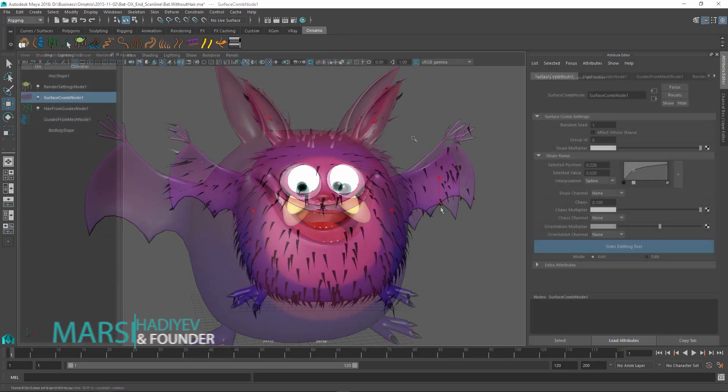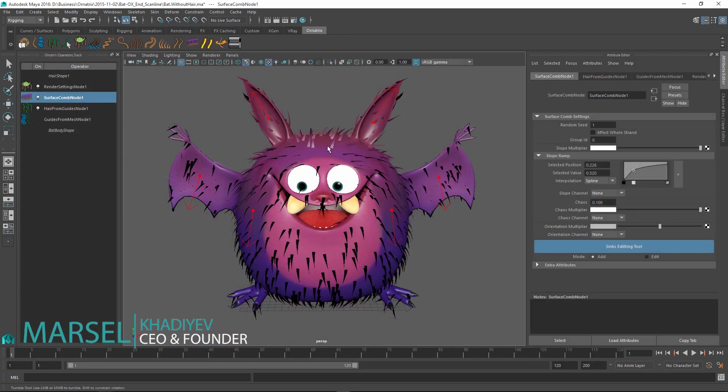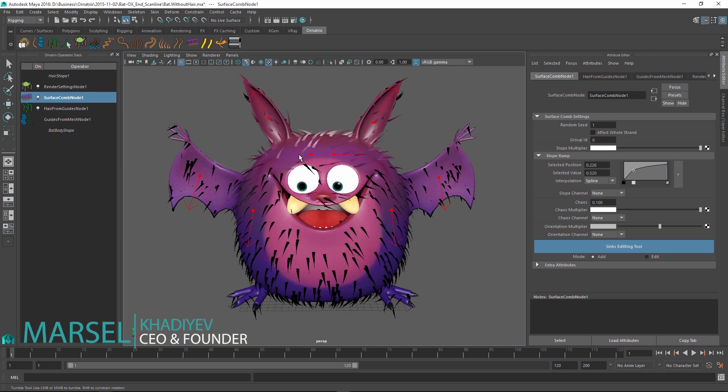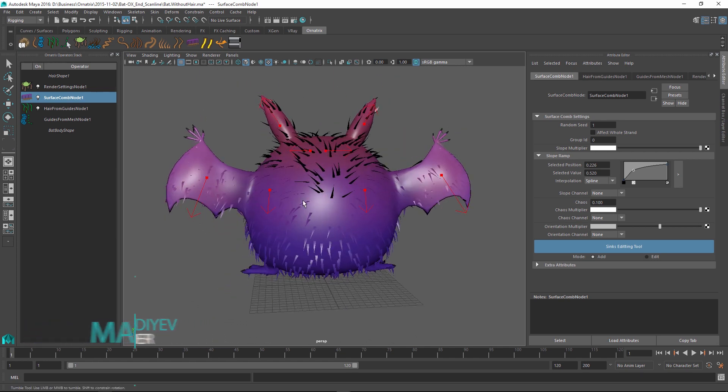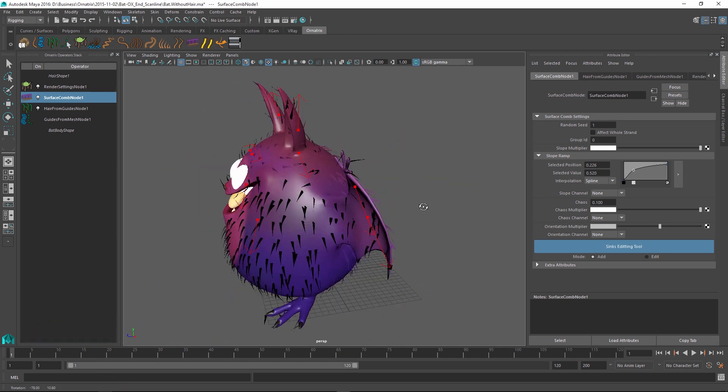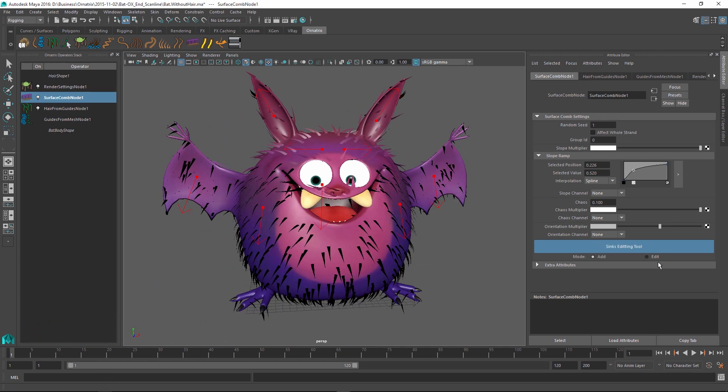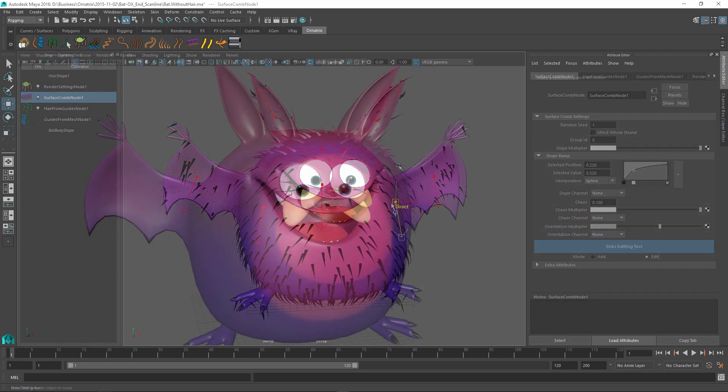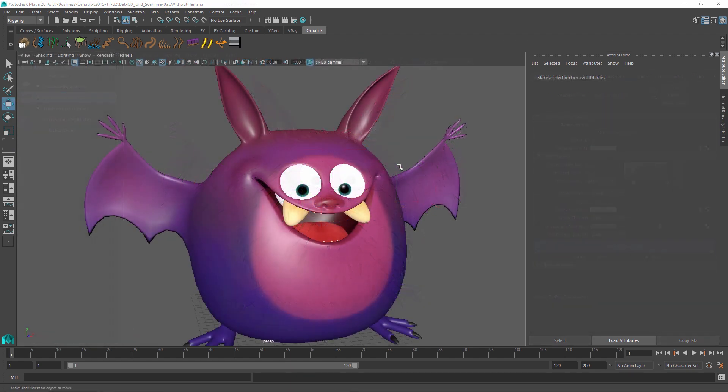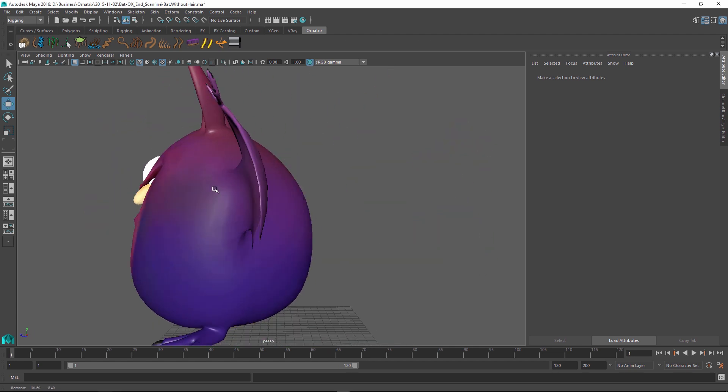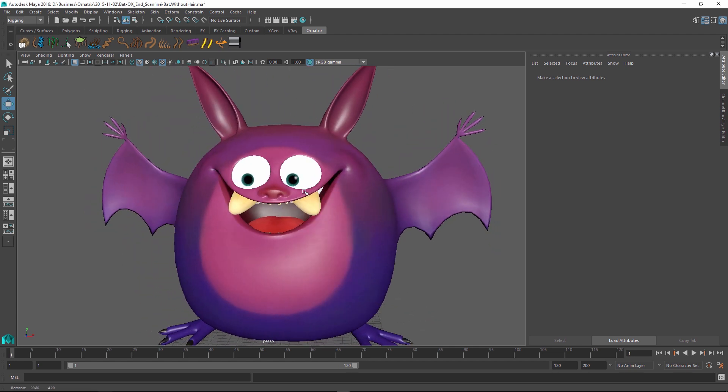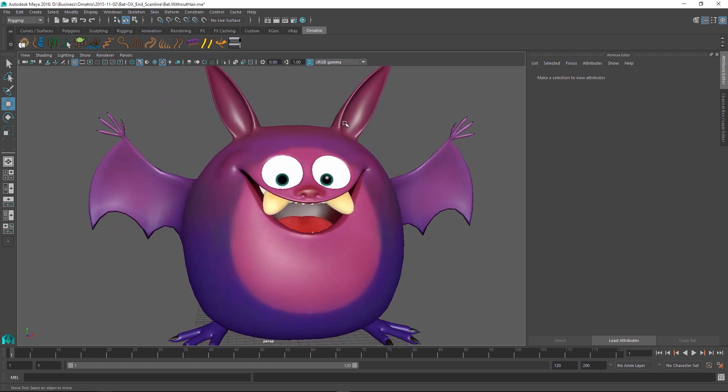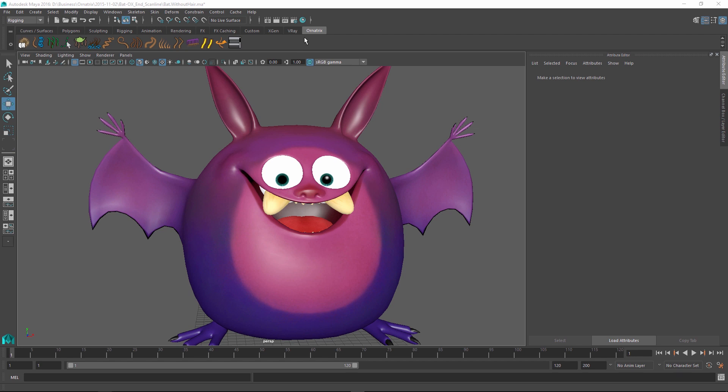Hello, Marcel here and I'm going to show you the basics of using the surface comb node in Ornatrix for Maya in conjunction with some other operators to create a parametric fur setup for a character. I'm going to use this nice little bat model and place some fur on it using the Ornatrix tools which are available from this shelf. You must load this shelf first before using Ornatrix and we have gone over this in a previous video.